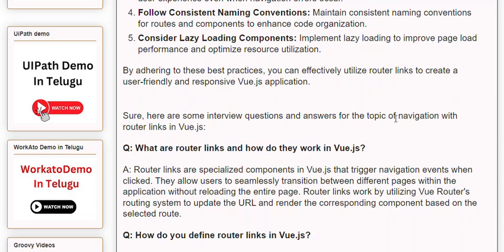Q: What are router links and how do they work in Vue.js? A: Router links are specialized components in Vue.js that trigger navigation events when clicked. They allow users to seamlessly transition between different pages within the application without reloading the entire page. Router links work by utilizing Vue Router's routing system to update the URL and render the corresponding component based on the selected route.